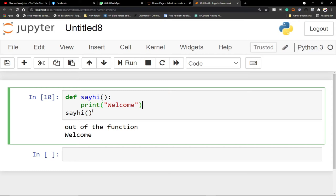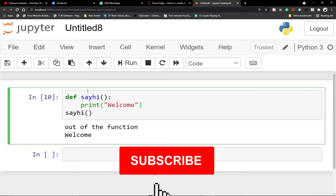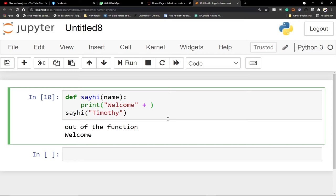Sometimes you want to make your code more interactive — when a person calls the function, they have to provide some input. We call those things parameters. A parameter is a piece of information given to the function. For example, when the person calls `say_hi`, they enter their name. We add a parameter called `name`, and then concatenate it to the welcome string, so it says 'welcome timothy'.